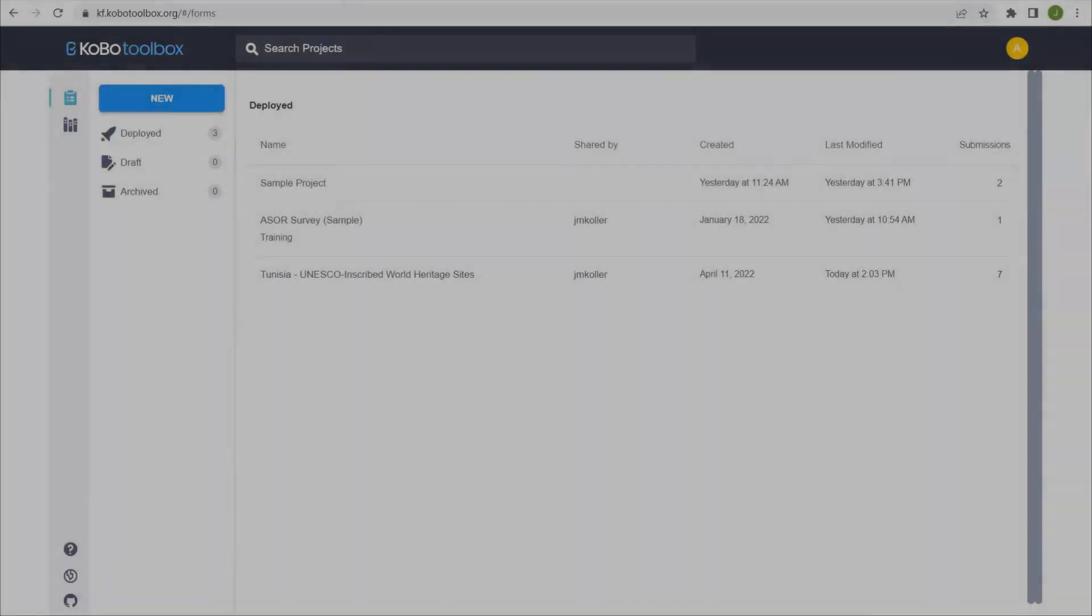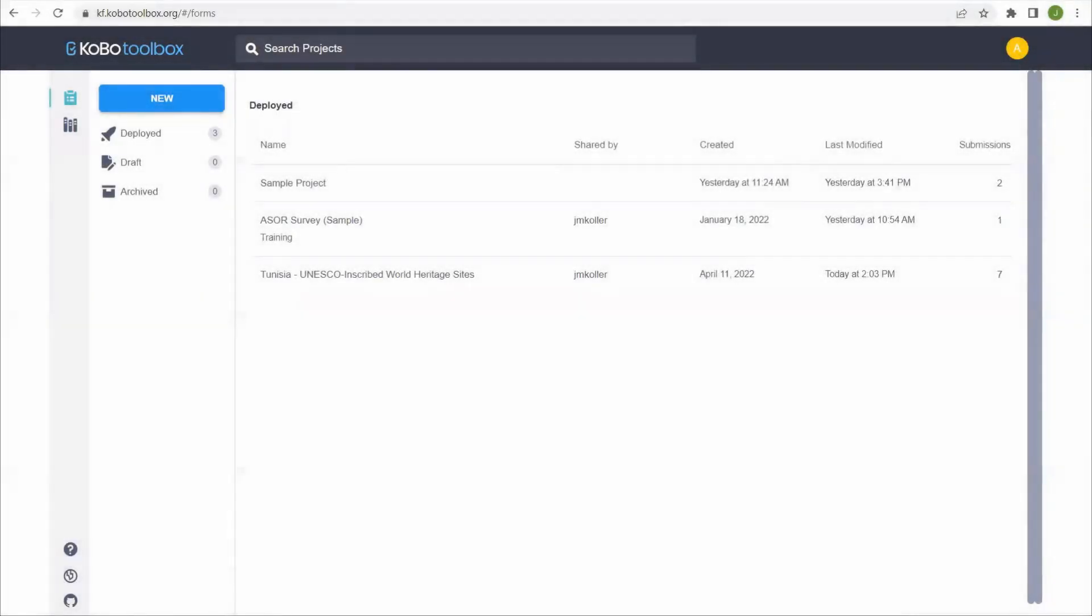Welcome to ASOR's Tutorials for Cultural Heritage Survey. This tutorial will focus on exporting data from an existing Kobo Toolbox project into QGIS.